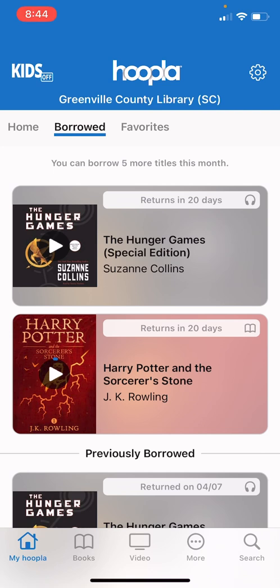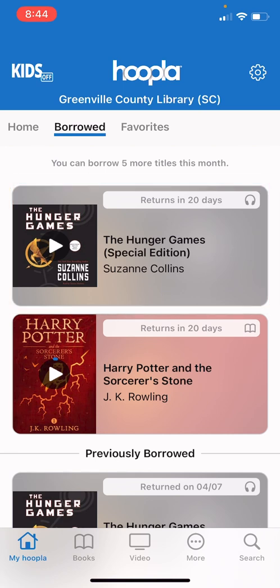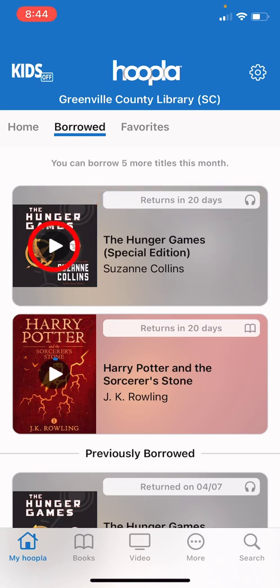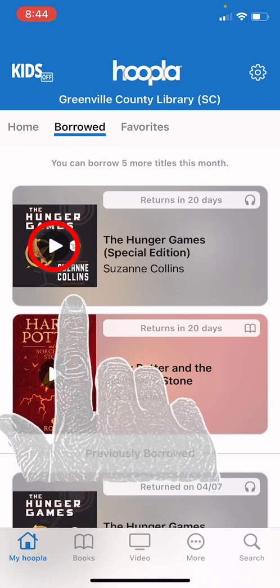Here we can see that we have borrowed the Hunger Games audiobook. We can also see that we have this book borrowed for the next 20 days. To open that book and start listening to it we will hit the play button.